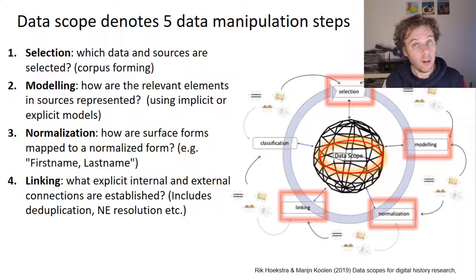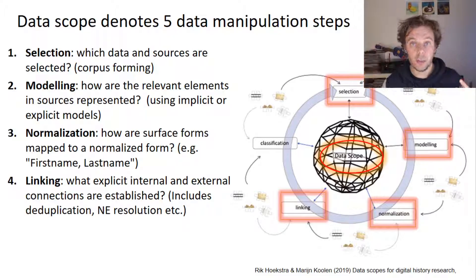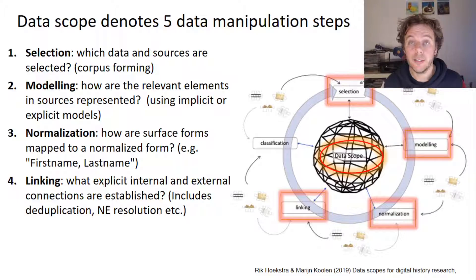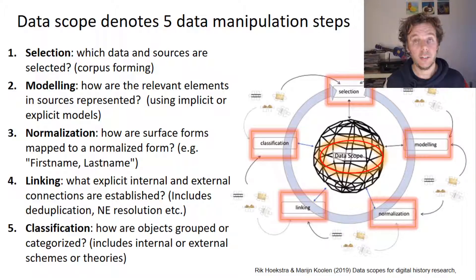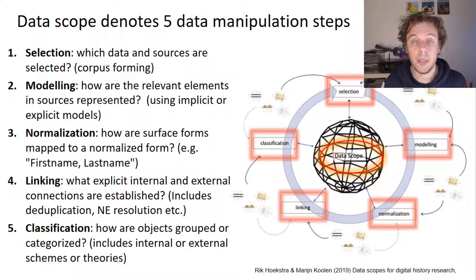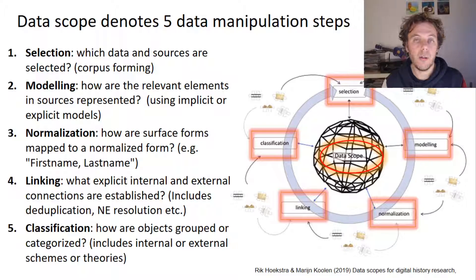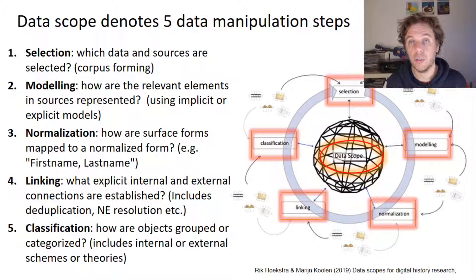Often links are established either internally within a dataset, but also externally to external datasets — think about when you're using linked data as a research platform. And then classification is the fifth type of data manipulation step: how are objects grouped or categorized? This can be done using explicit or implicit conceptual schemes.